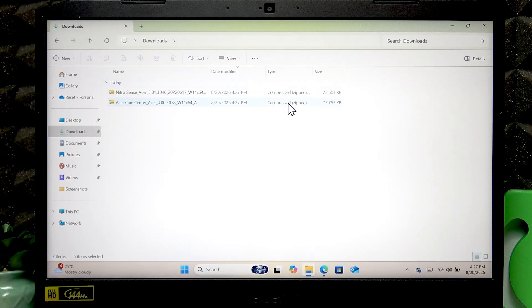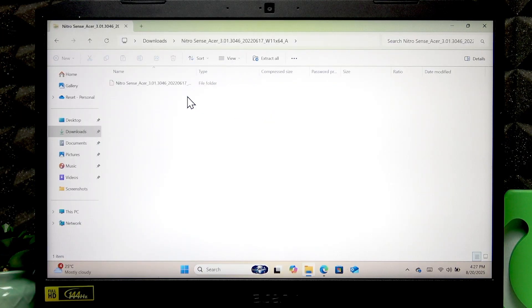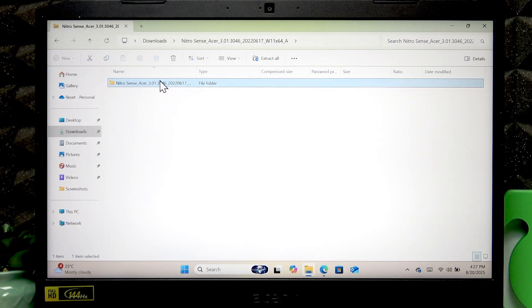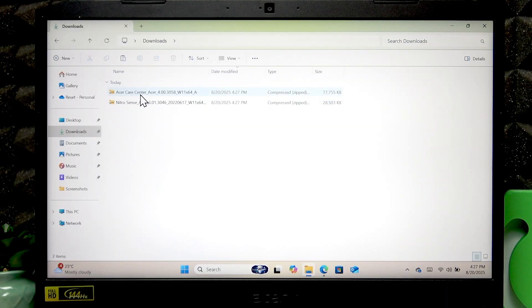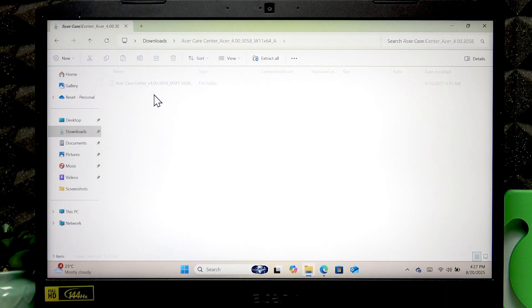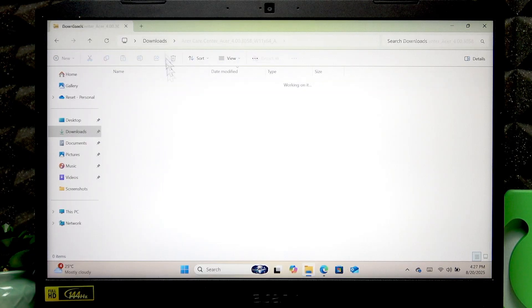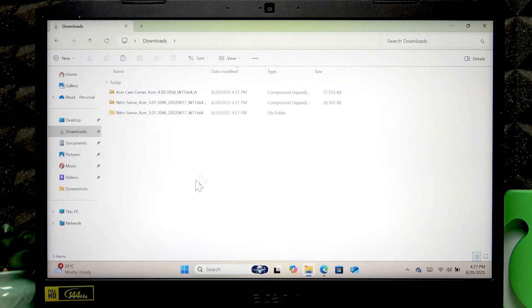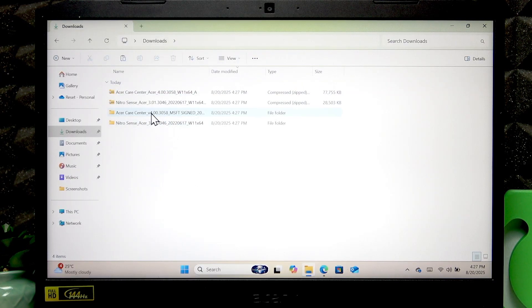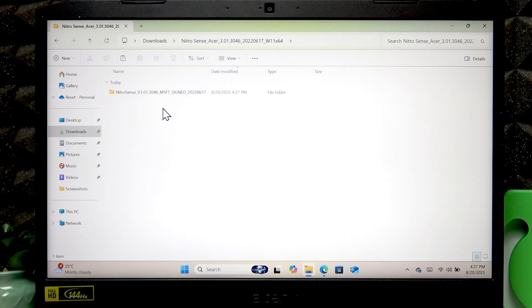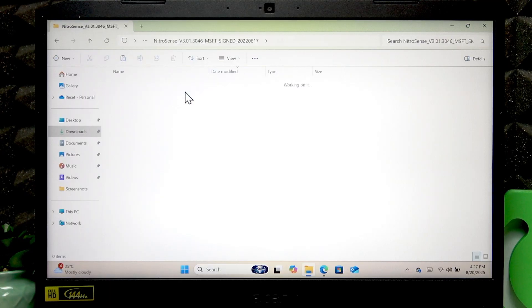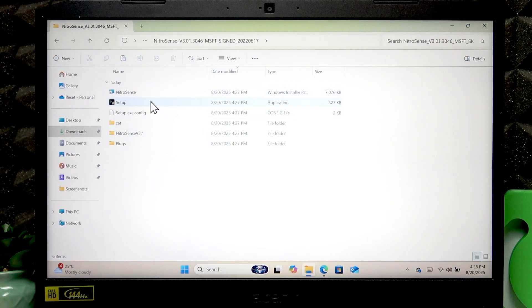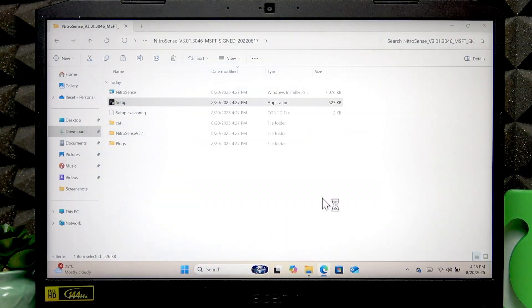Once they are downloaded, open both of these files, copy the folder inside and paste it into this folder. Next, open the folders and click setup in each of them.